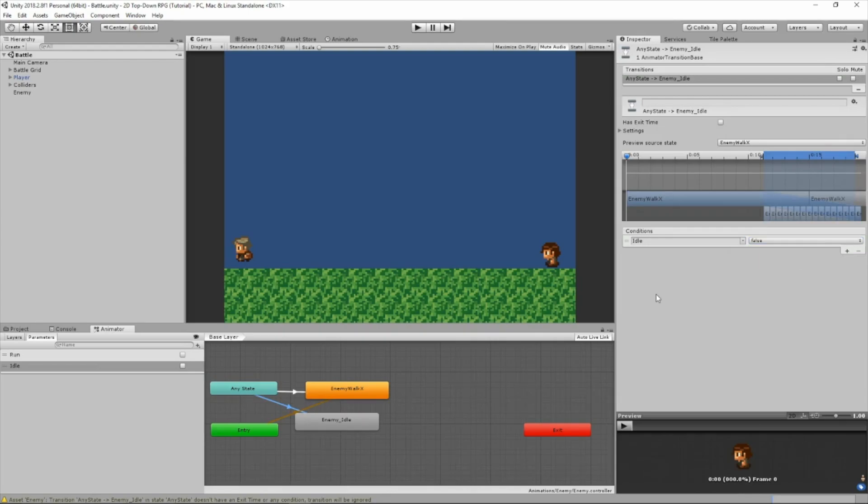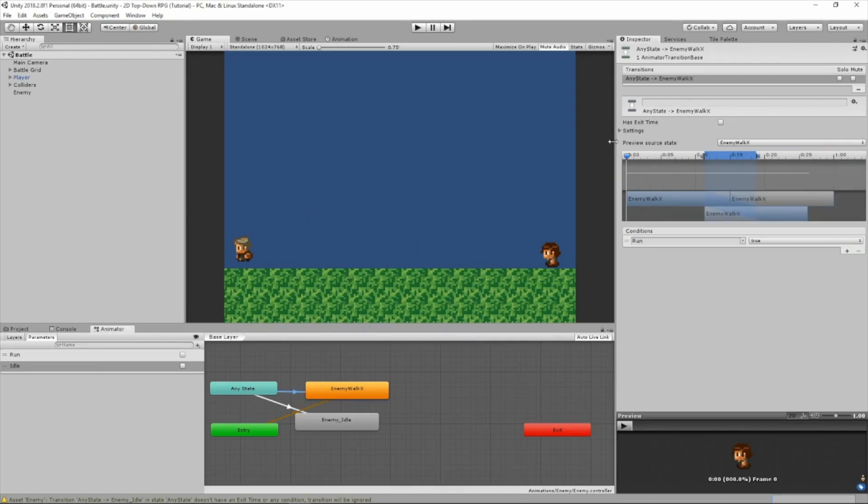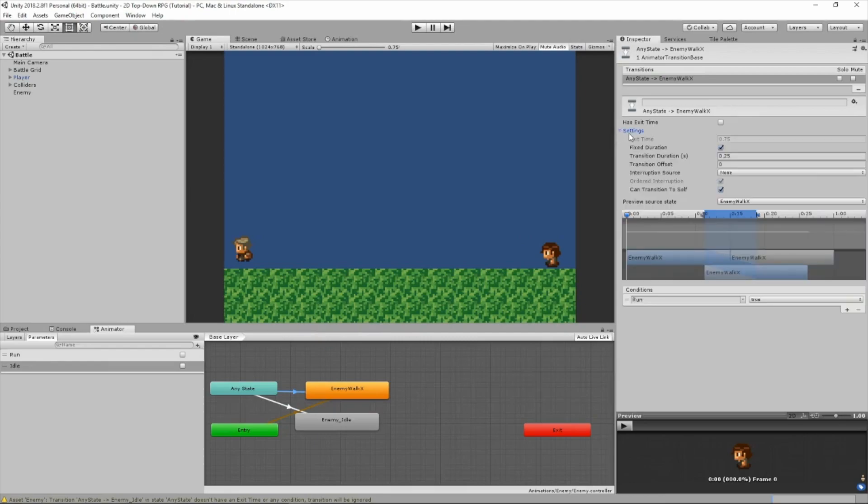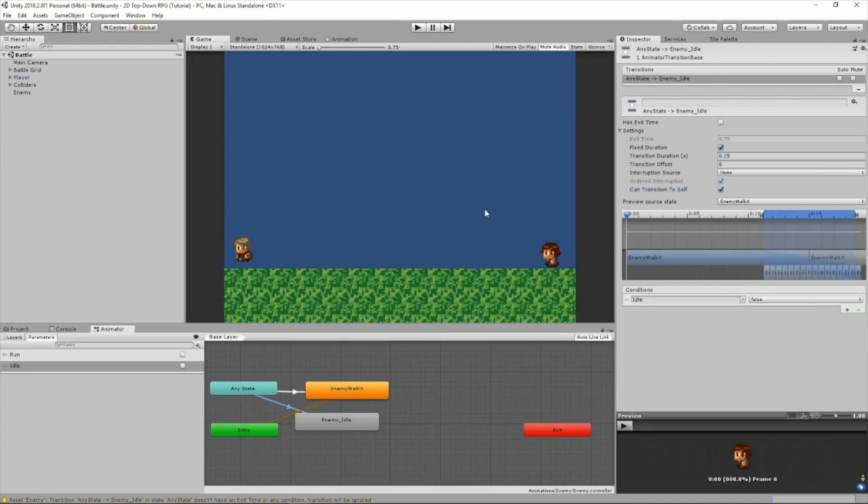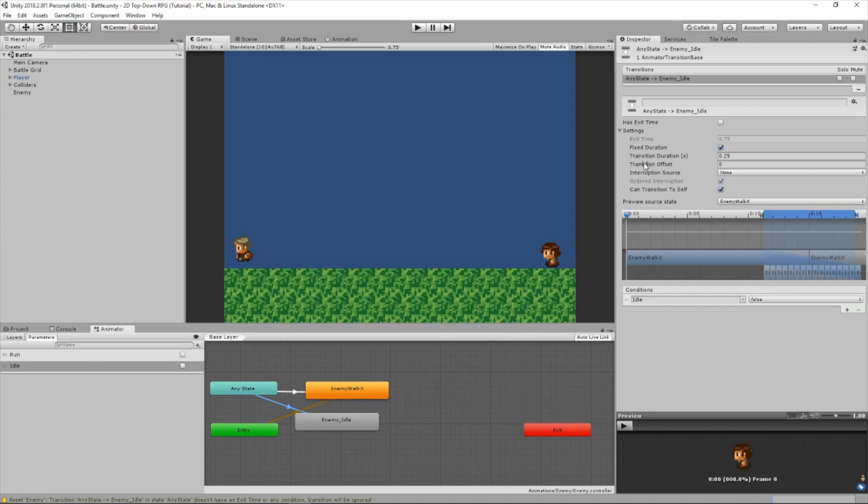Now, make sure that for both transitions, has exit time and can transition to self is unchecked. What this will do is so the animation can switch from idle to the walking animation immediately. Because if you don't uncheck these, then if the enemy is walking and it's playing the walking animation and then it stops, it'll finish the walking animation before it turns idle. And we don't want that to happen.